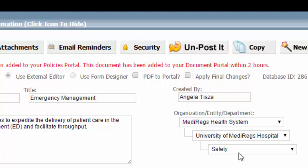If you do not check the Apply Final Changes checkbox, then ComplyTrack will tell Word to reject all changes made to the document before converting it to a PDF and sending it to the portal. Either way, the original published Word document will not be modified, and all Track Changes modifications will be preserved in the original document.